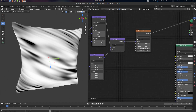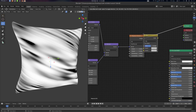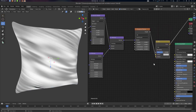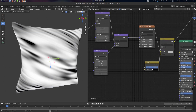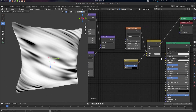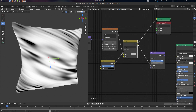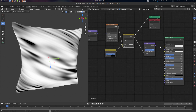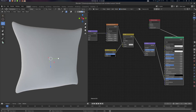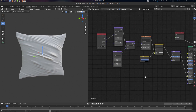Then create a Mix RGB node, connect the Musgrave output to the bottom input, and create an Invert node for the factor — that's the mask setup. Now create a Bump node, connect it to Height with Distance 0.01, and connect it to Normal. That gives us the wrinkle effect.